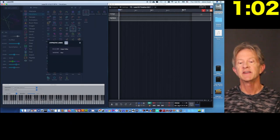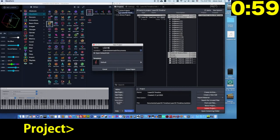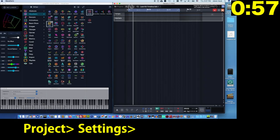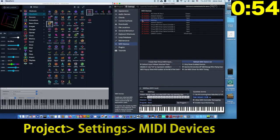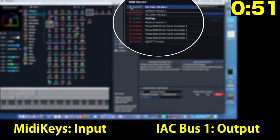Next we need to configure waveform. So, open a new project, go to Settings, then go to MIDI devices and enable MIDI keys for the input device, and the IAC bus for the output device.